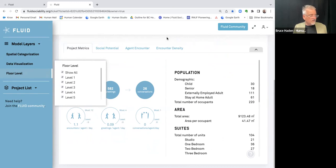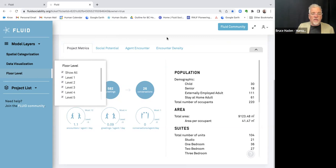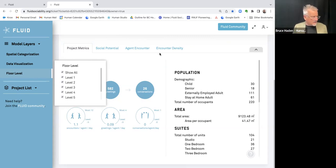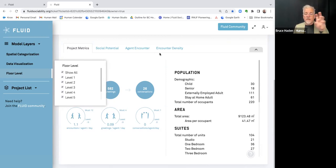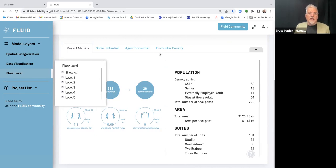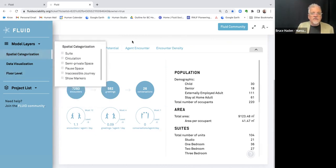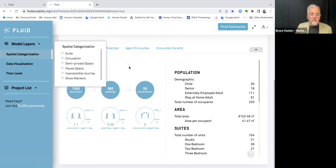In the demo, you can see the baseline model and turn on and off different space tagging categories. Turning on encounters, greetings, and conversations for a single level, you start to see the network of social interaction. The encounters per agent per day on the double-loaded corridor scheme is 0.7 — not super high, which we anticipated would be higher. Switching to the courtyard version — essentially a single-loaded loop — you can immediately see a higher density of possible social interactions across the courtyard. The number is approximately 50% higher than the double-loaded corridor scheme, meaning you're more than 50% more likely to have the opportunity to say hi to a neighbor.